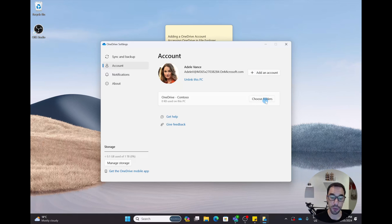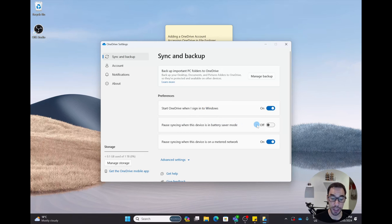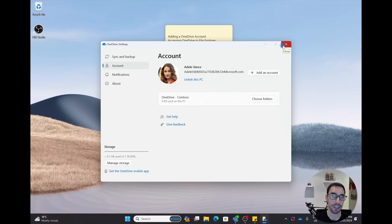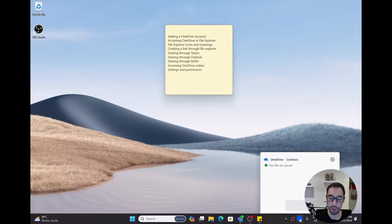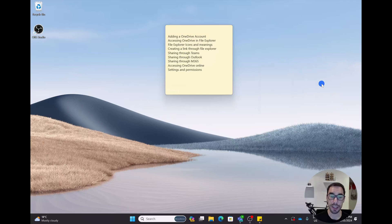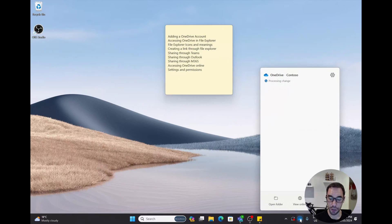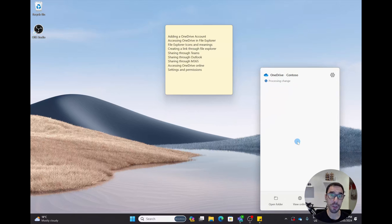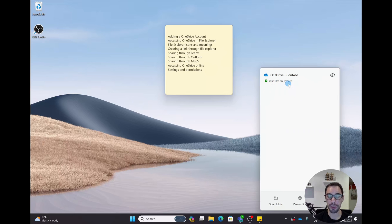You can also choose which folders you want synced to your OneDrive, as well as add a personal account if your organization allows it. You can check syncing and backup here, and pause syncing when on battery saver. If you don't have your OneDrive account connected right now, select the OneDrive symbol in your taskbar, go into the settings cog, and add your account. If you ever have issues, the logo at the bottom will show a symbol — once everything is good, it will say your files are synced.